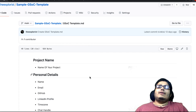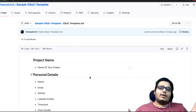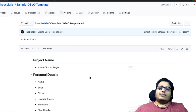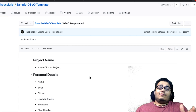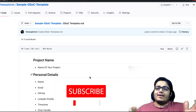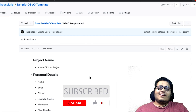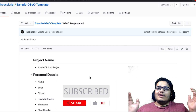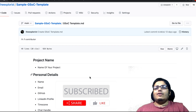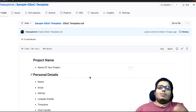So guys, yeh kuch tips hain meri — jo aap agar follow kar lete ho, then it will be very very awesome. Is video ko like karein agar aapko pasand aaya, share karein GSoC aspirants ke saath, aur Coding Blocks ke channel ko subscribe karein. That's all for this video guys, thank you, meet you again!